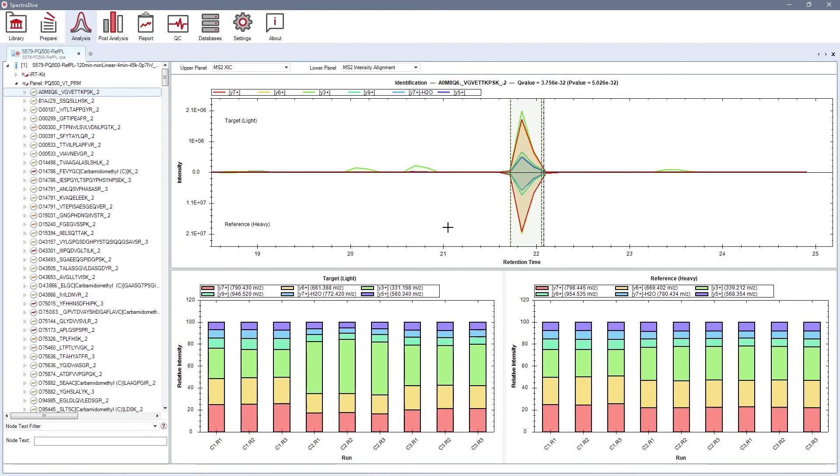On the lower panel, you can see MS2-intensity alignment plot that gives detailed information about the signal stability across several runs and helps to identify inconsistent ones.